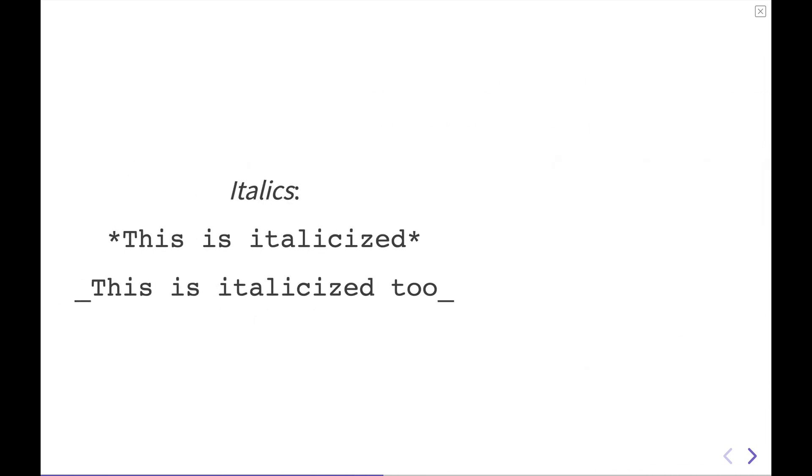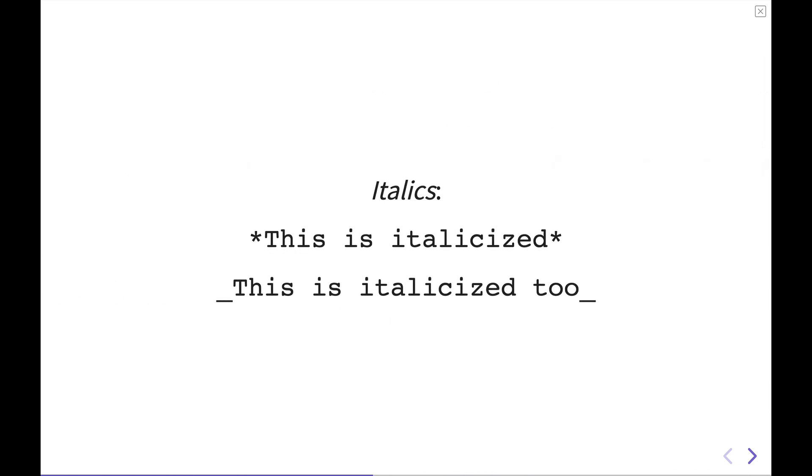One thing to be aware of too is that in Markdown, there's not a way to underline text because on the web, underlines signify links. And so you're not going to get an ability to underline text. You're only going to see underlines in Markdown when there is a link that's formed.